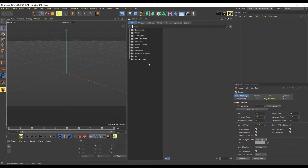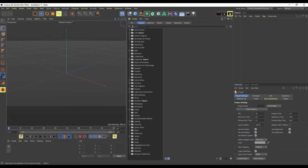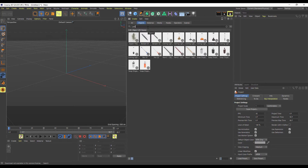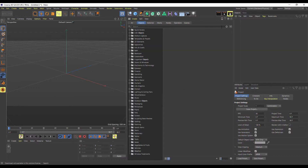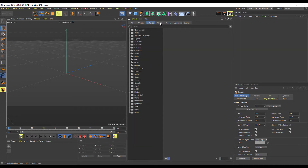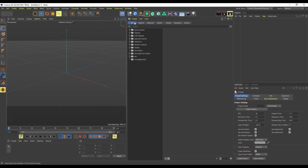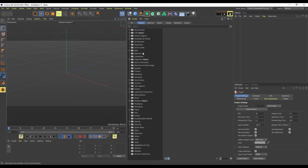If you want to search based on specific categories — let's say objects — you can go to the object section and type 'pen,' for example, and see all the pen assets available. If you're looking for materials, media nodes, operators, or scenes, you can search for those too. One of the cool things is you can search for these assets and simply download them and drag them right into your scene.